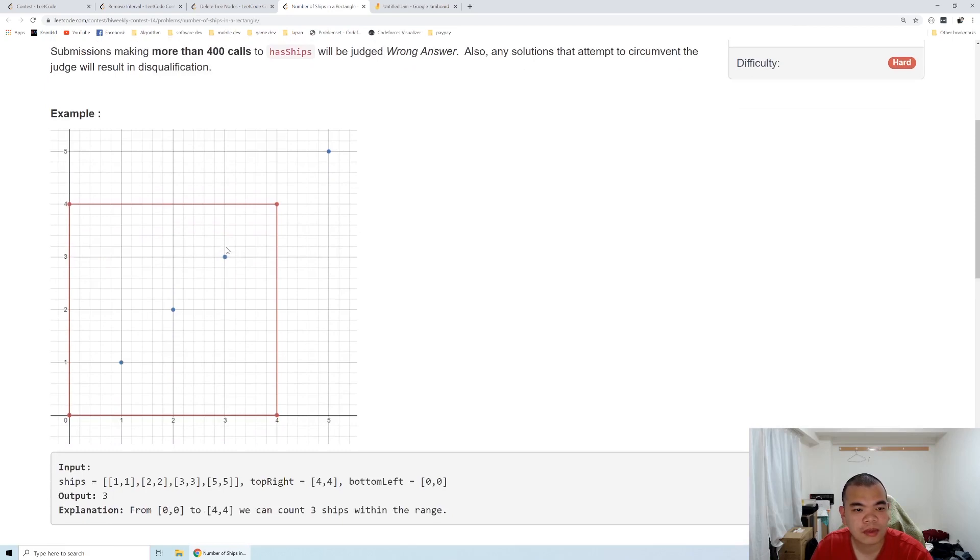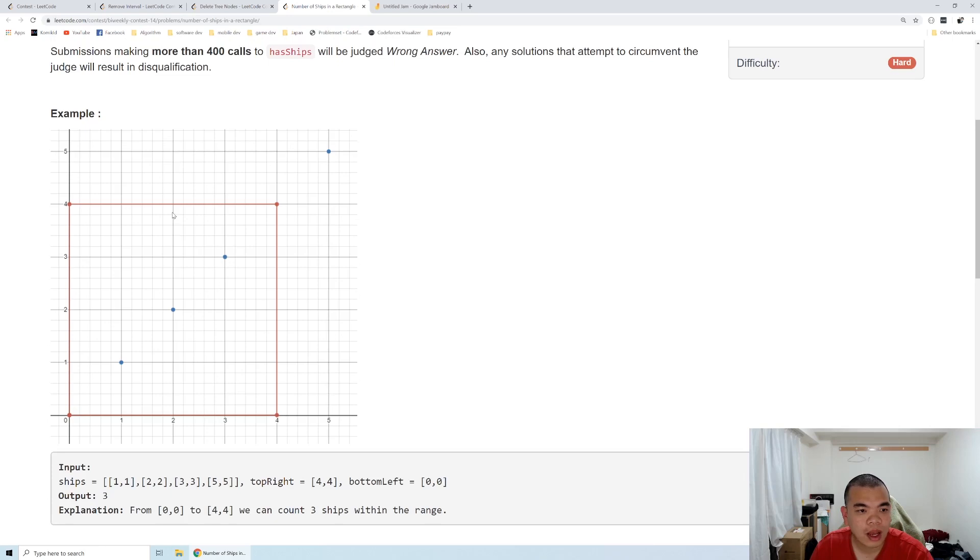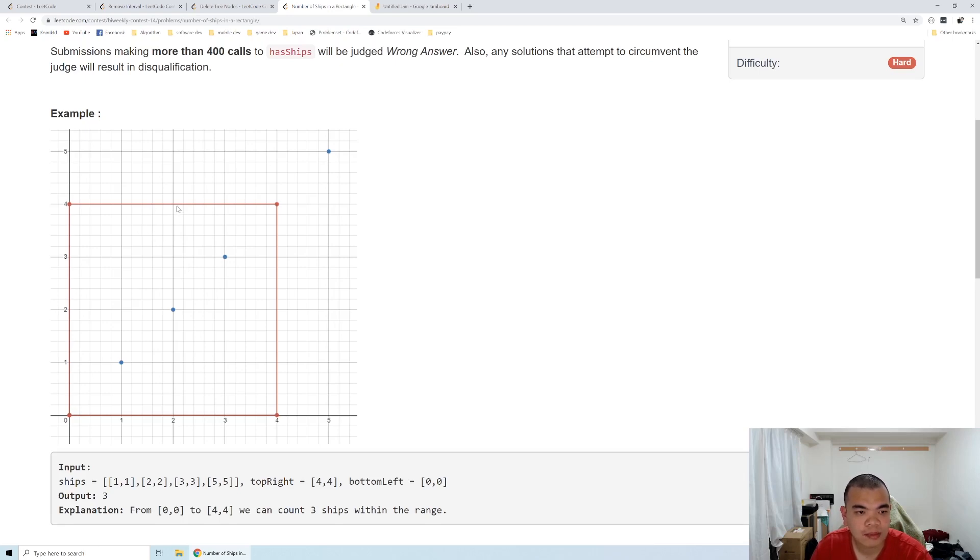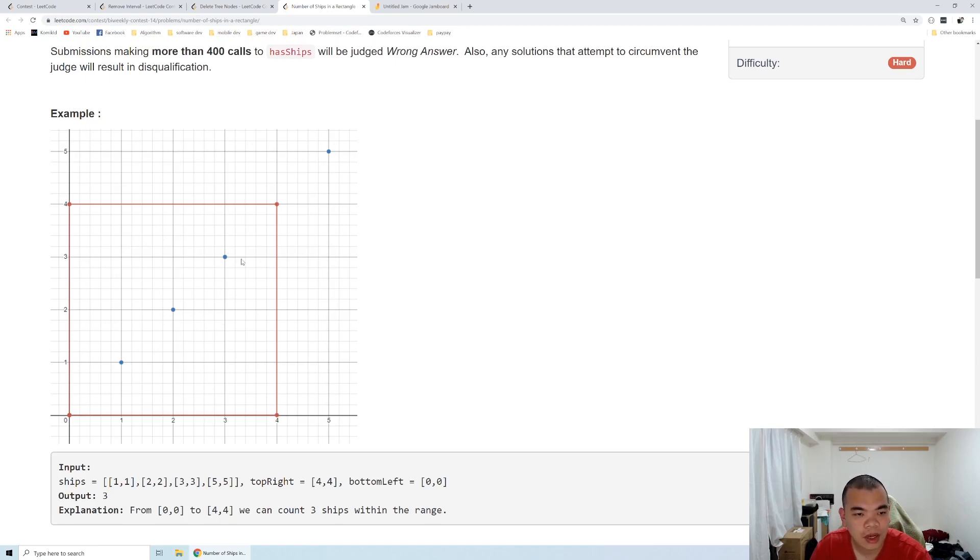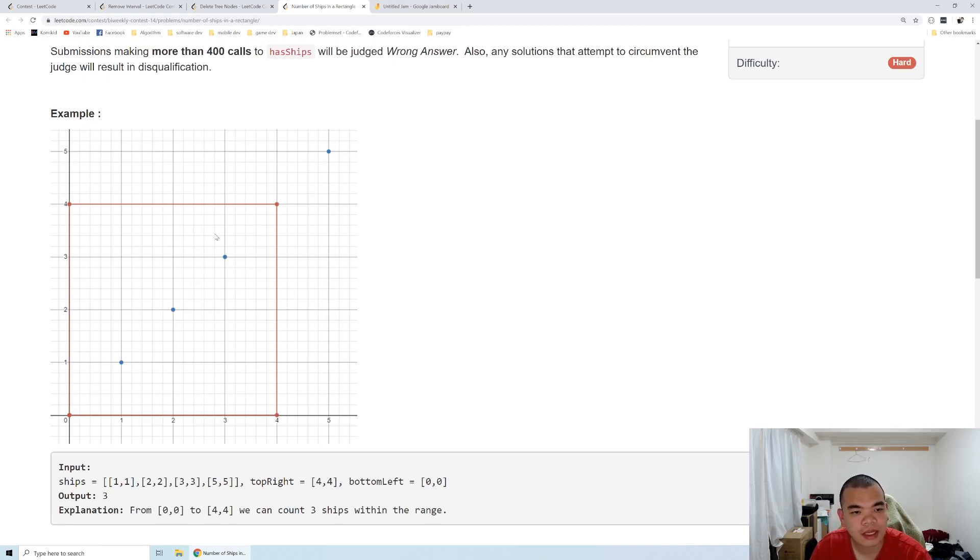This problem can be solved using recursion. Every time we search the whole area, if it contains a ship, then we go to each of the quarters inside. If any quarter doesn't contain a ship, then we stop at that time. But if some quarter has a ship inside, then we divide it by four again and decide whether they have ships inside. If they have ships, we keep going in as a recursion function.